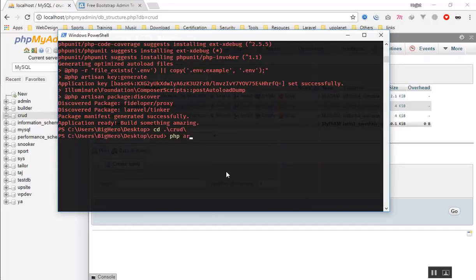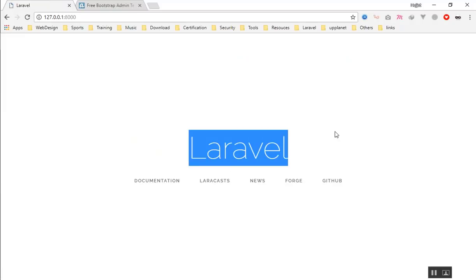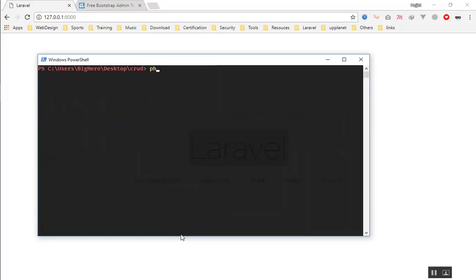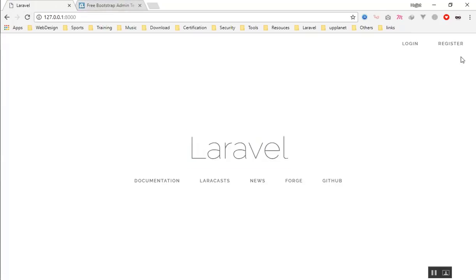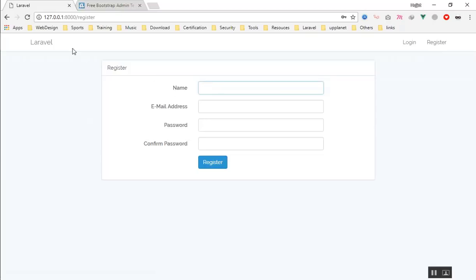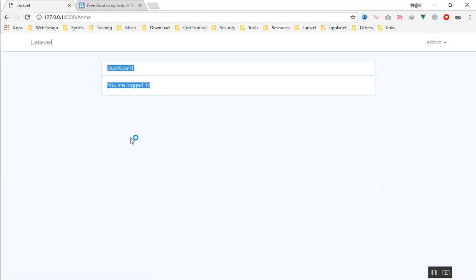Let's open our project in the browser. I'll cd into our project on the desktop and run php artisan serve. Now we have access to the project. Let's also make the authentication with php artisan make:auth. Our authentication is ready — we now have a login page and a registration page. I'll register an admin account with email and password.